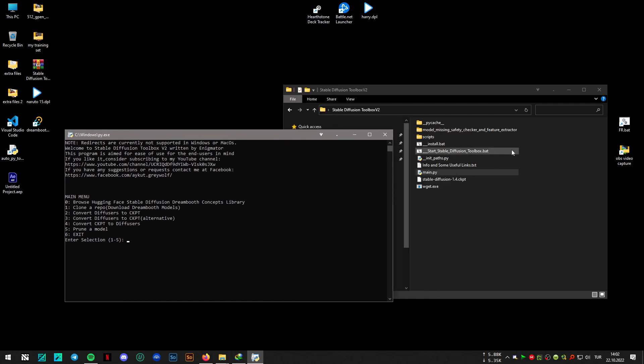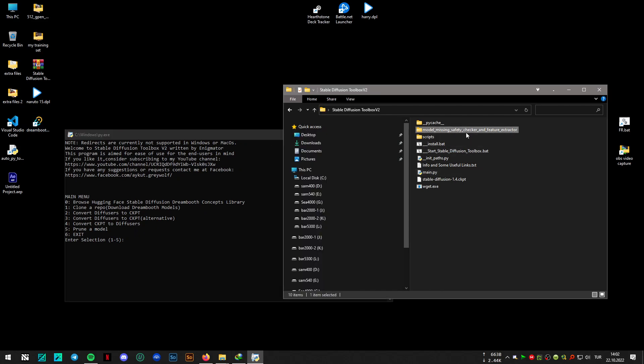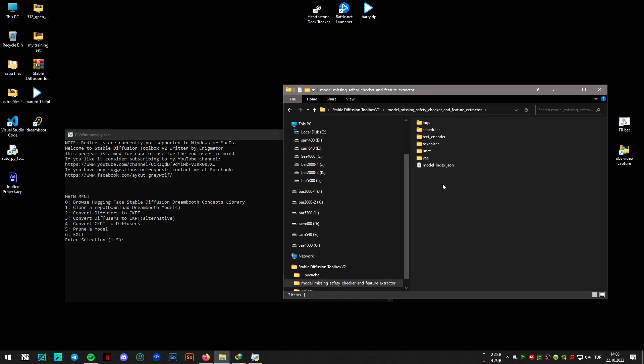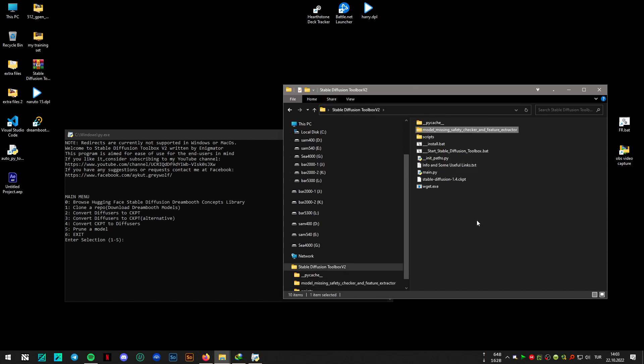This was the third option, now it's the fourth option and fifth and sixth. When you have a model like this, this was trained with the GUI. If you look at the folder structure, you don't see the safety checker and the feature extractor here. That was the expected folder structure. So if I try to convert with the second option, let's try that.